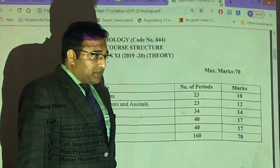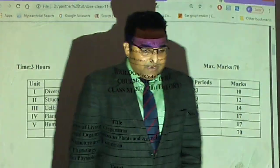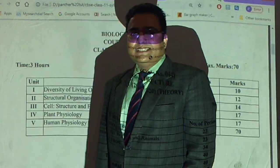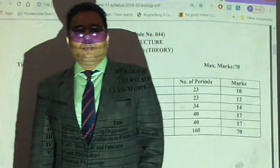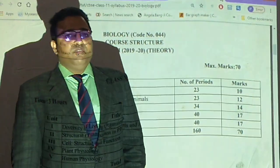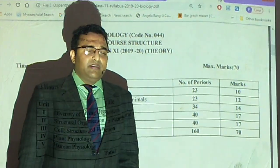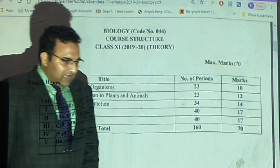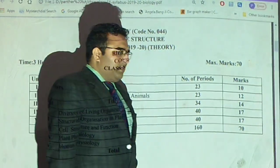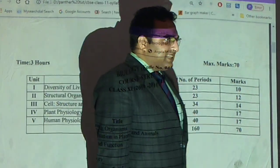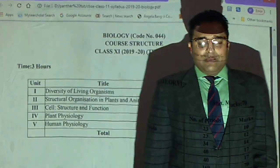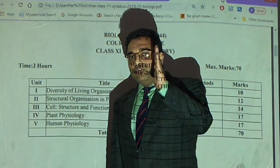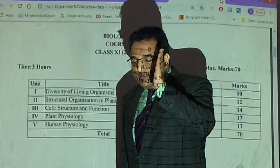First, you go through the NCRT, which we will give you through lectures, videos, presentations, and classes. After classes, you first read out the notes.